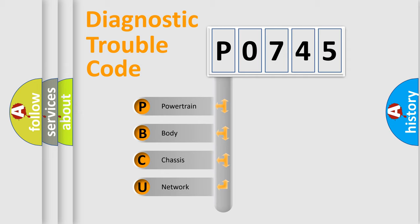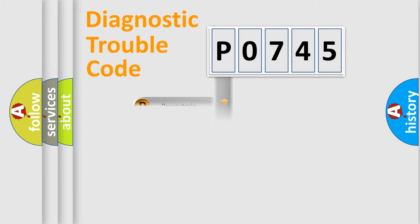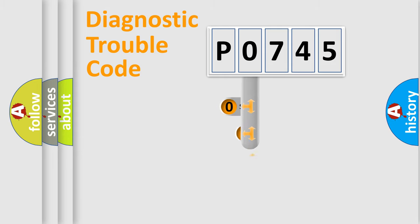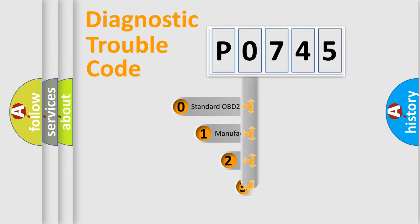We divide the electric system of automobile into four basic units: powertrain, body, chassis, and network. This distribution is defined in the first character code.